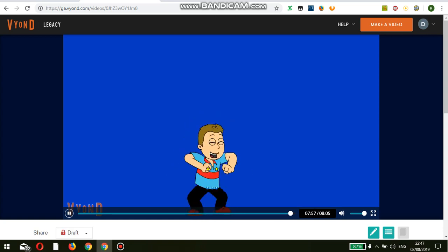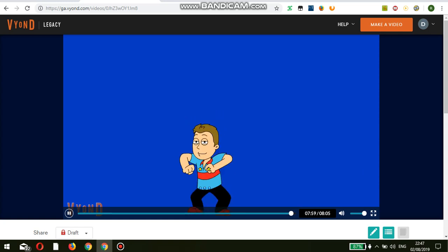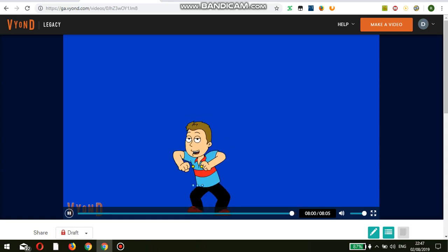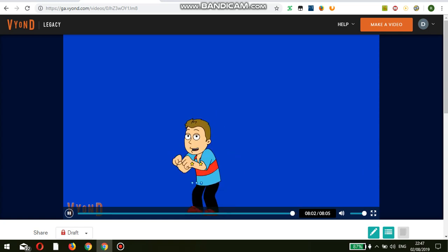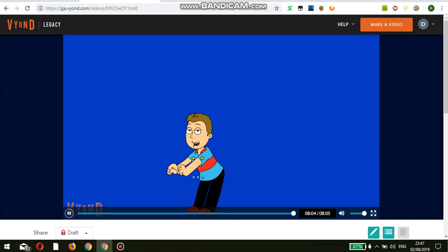I want to thank you all so much for watching. Thanks for 9,000 subscribers — that's awesome, man. I will see you next time.